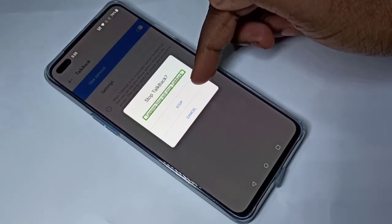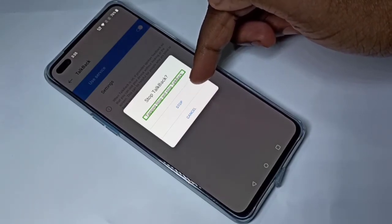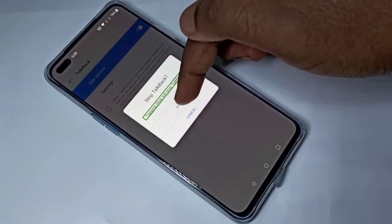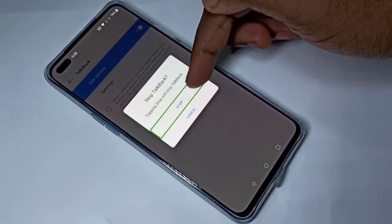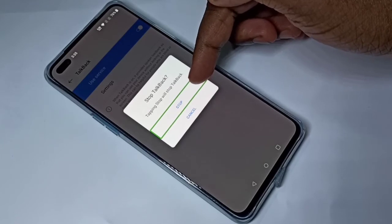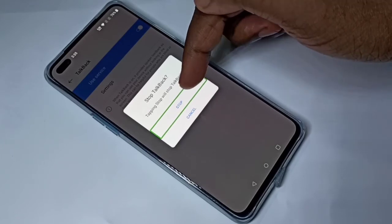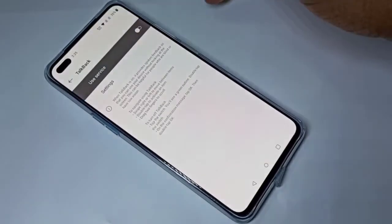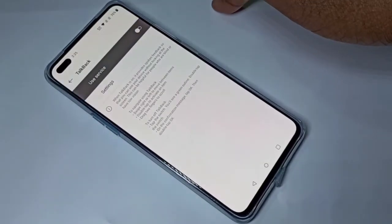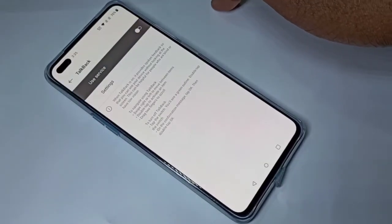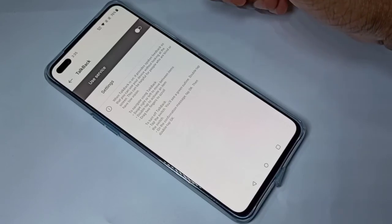Tap on Stop to stop TalkBack. Here also we need to double tap. Okay, done. So this way we can turn TalkBack on or off.